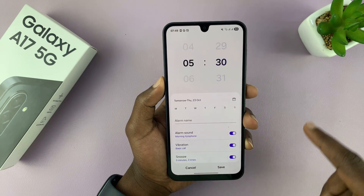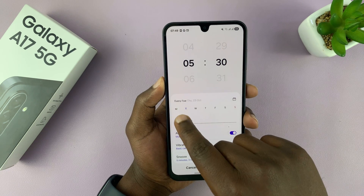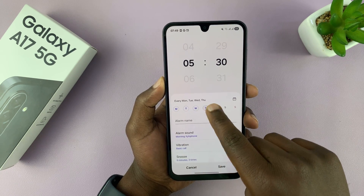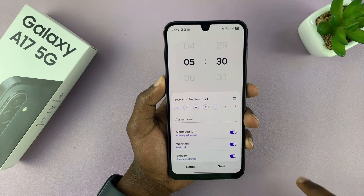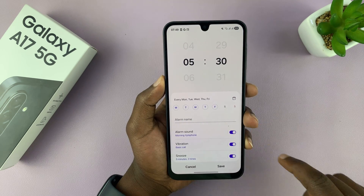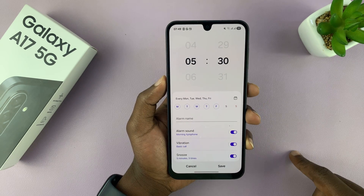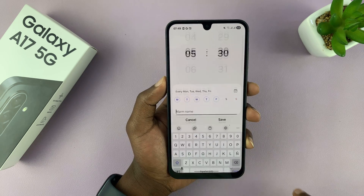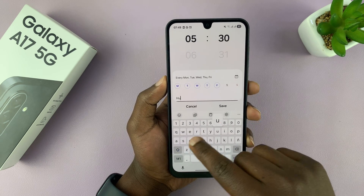Set 5:30 and then choose the days of the week when you want that alarm to sound. I'm going to choose every weekday, leaving out the weekends. You can choose every day if you want to. And then you can give your alarm a name — I'm going to call mine Hassle.